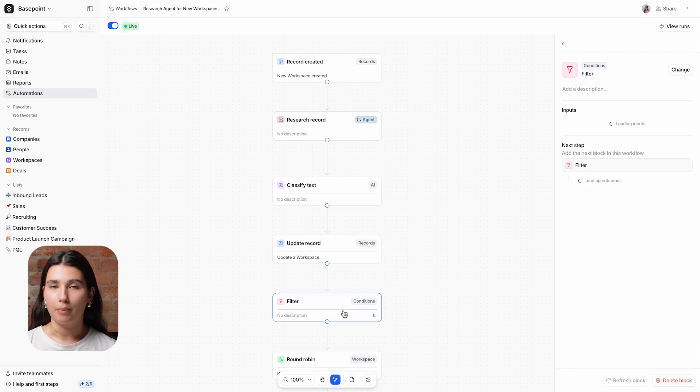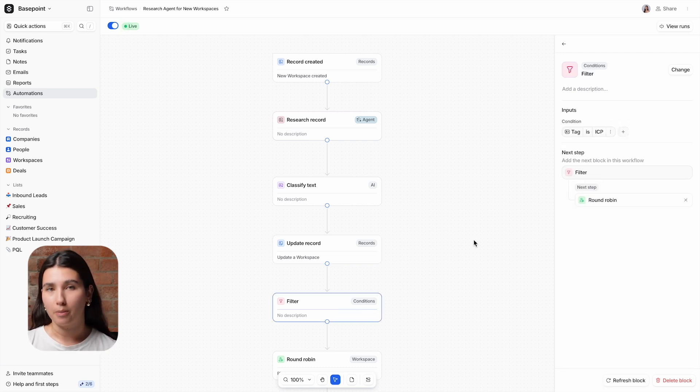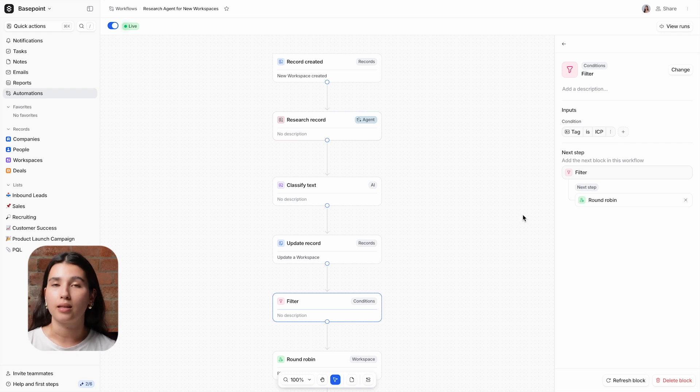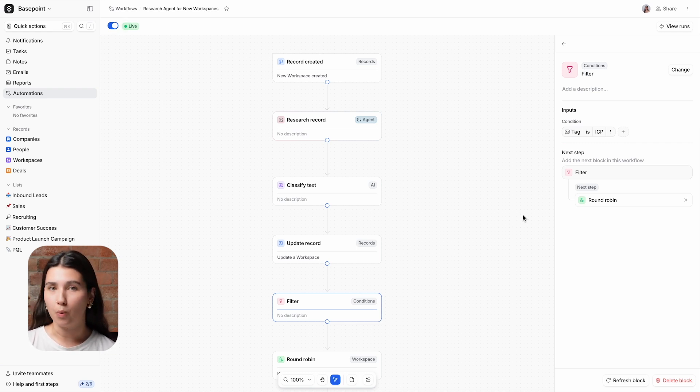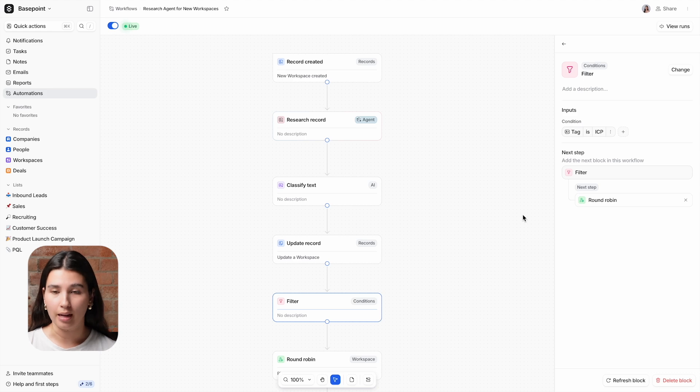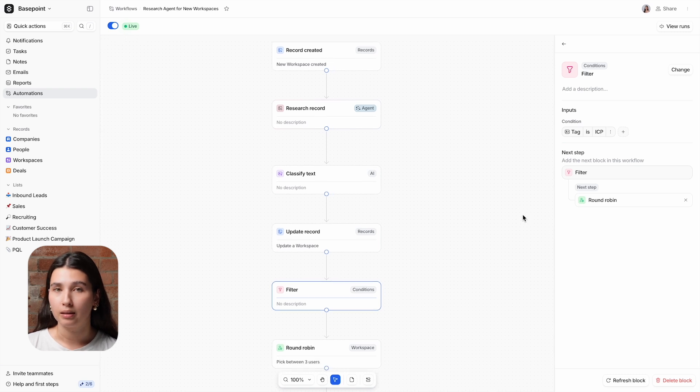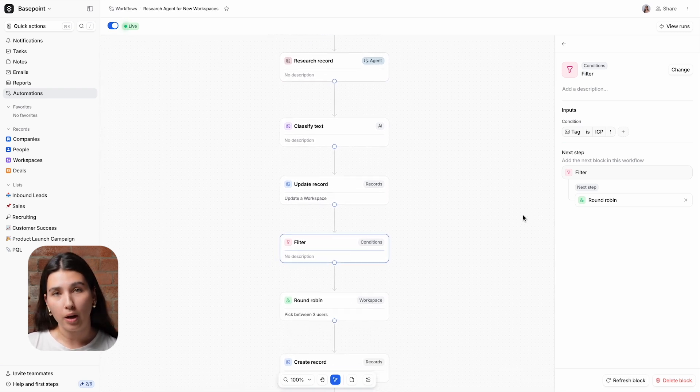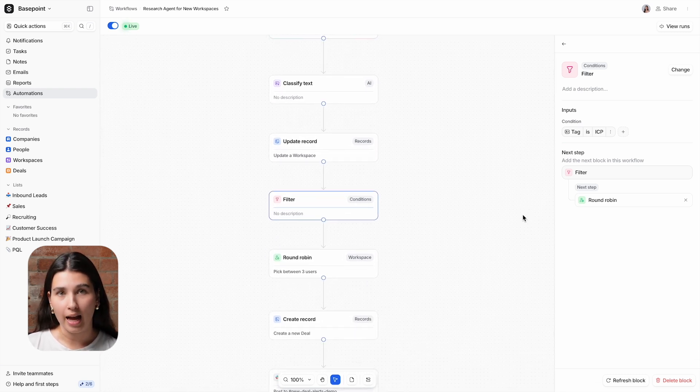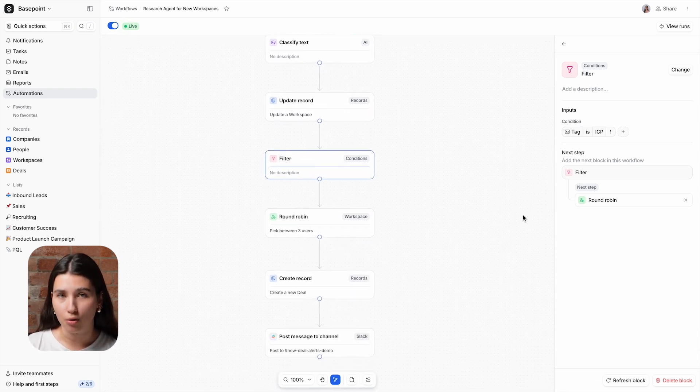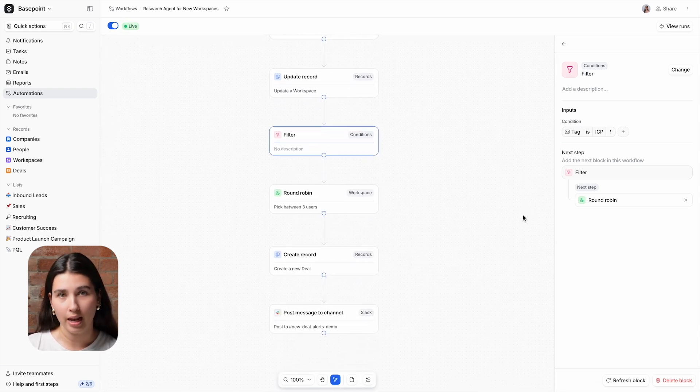We're now going to filter by ICP workspaces only. The reason for this is that we don't want any of the new ICP workspaces to be missed by our sales team. This filter means that for any non-ICP workspaces, the workflow will stop here. For ICP workspaces on the other hand, they will continue through the workflow to the next blocks.